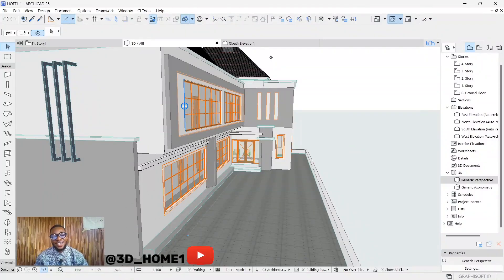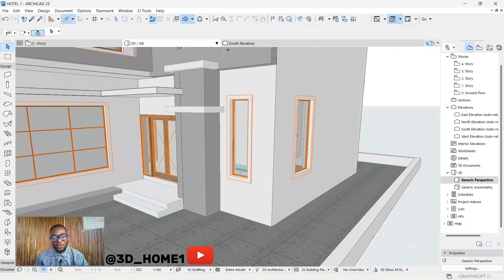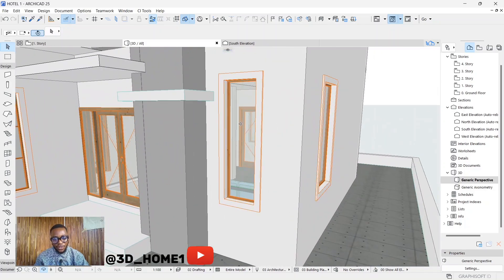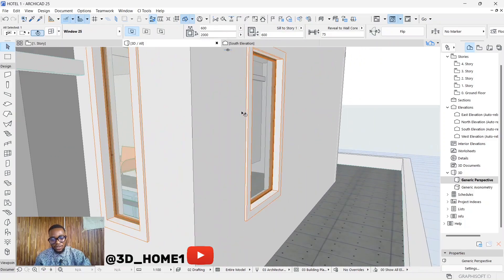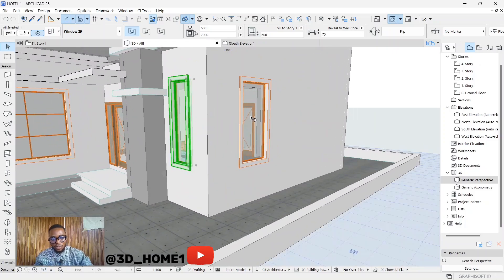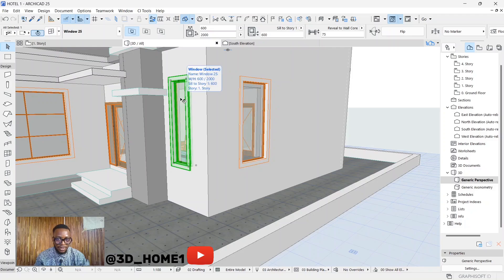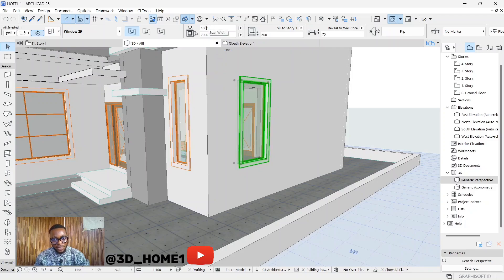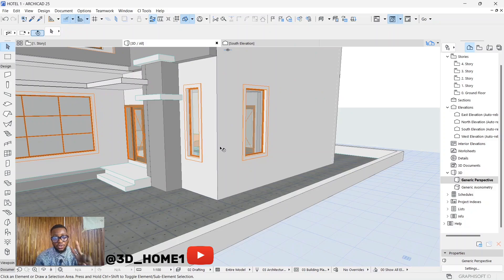Hello guys, today's tutorial is showing you something very important that you can use to fasten your work. Let's say you have this window - this one is 600 by 2 meters, while this particular one is 1 meter by 2 meters. What I want to show you today are two things.